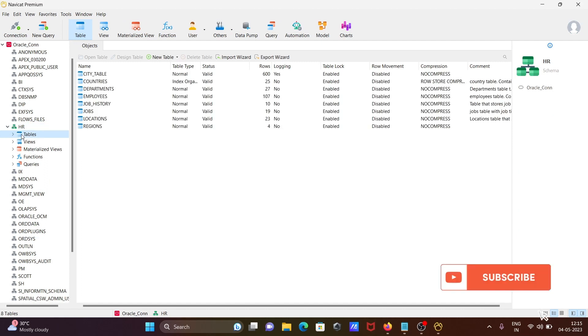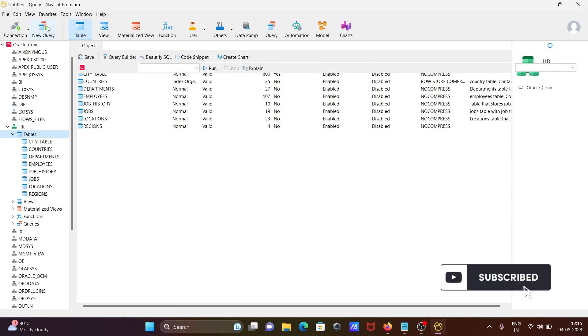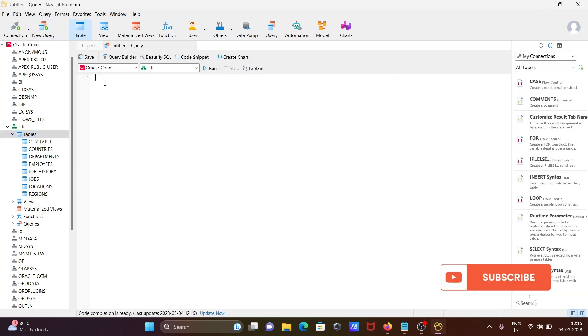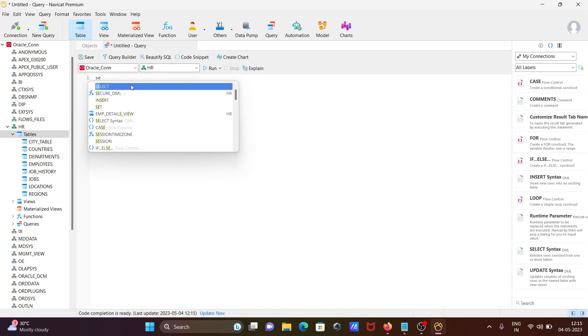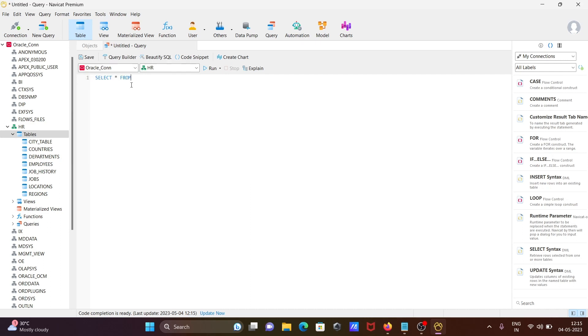Now going to click on new query. Oracle is selected, HR database, and going to write here SELECT * FROM employees.